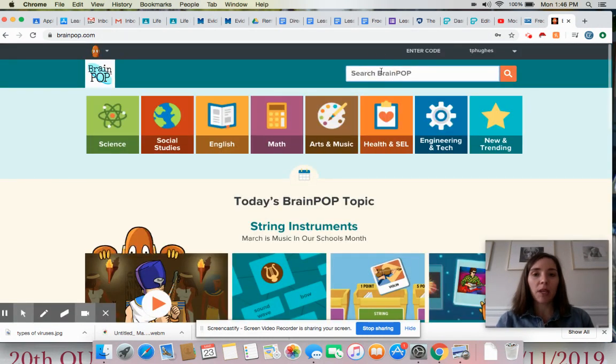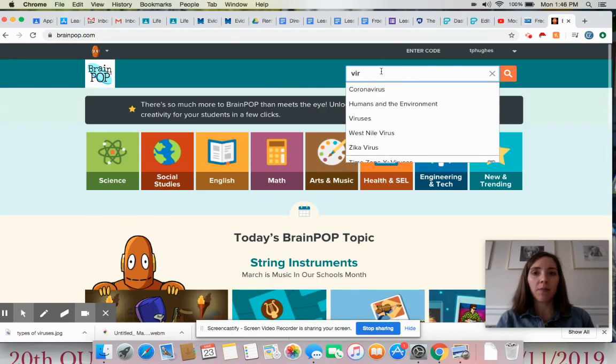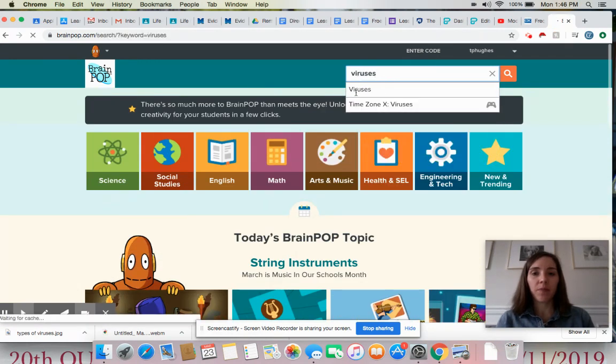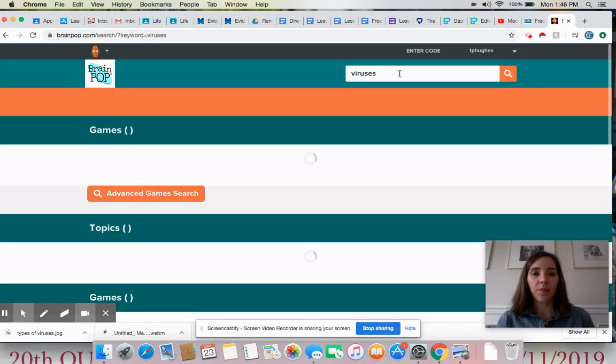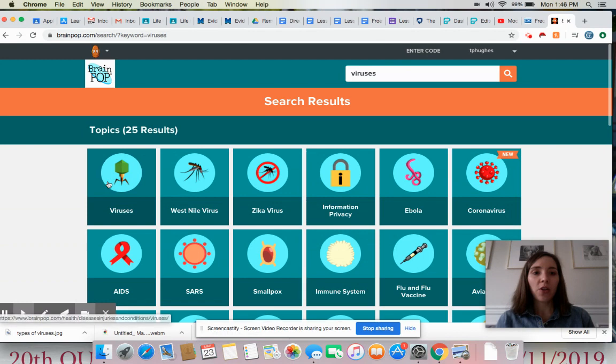You're going to search up here, viruses. And you're going to watch this video entitled viruses.